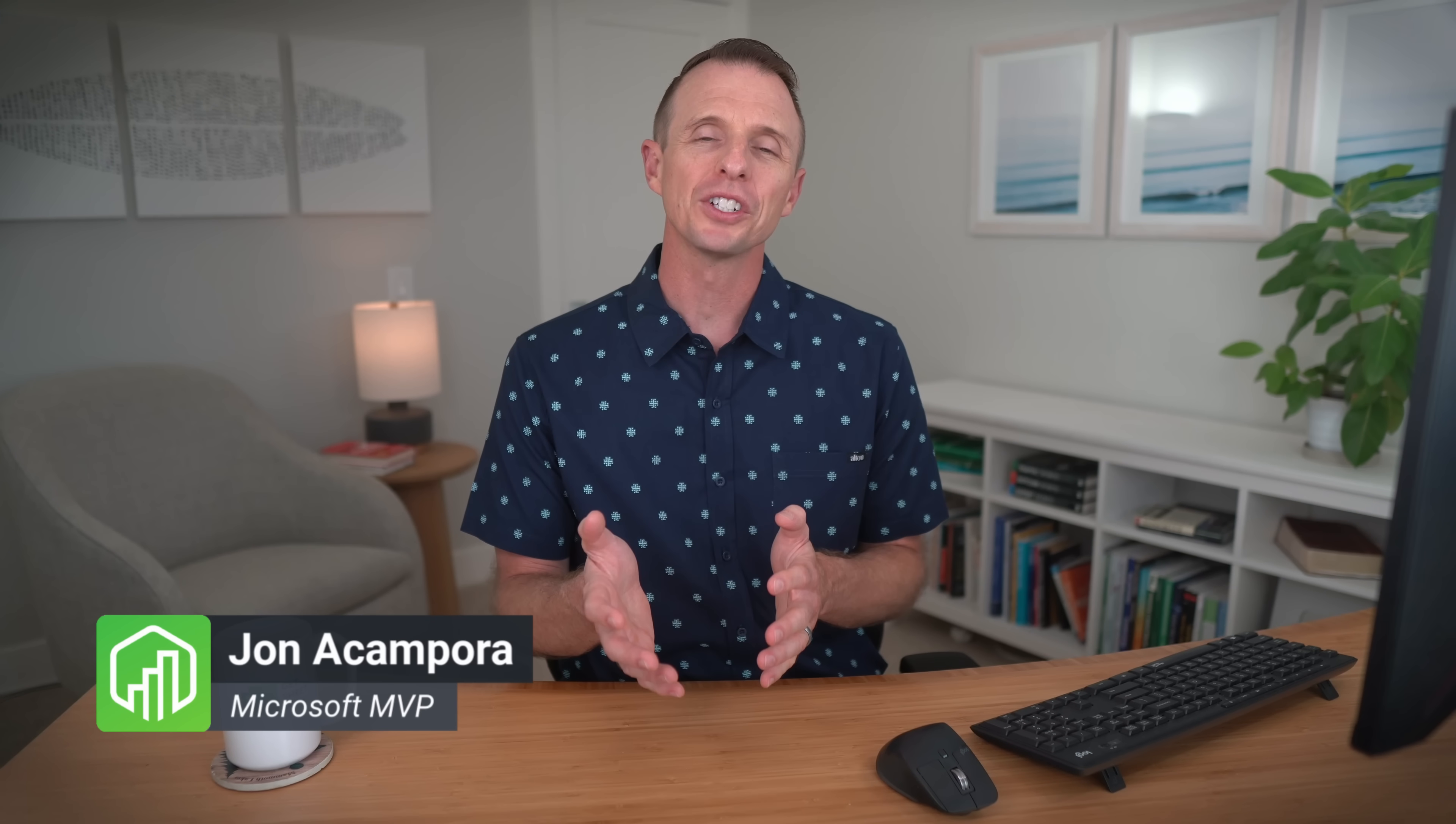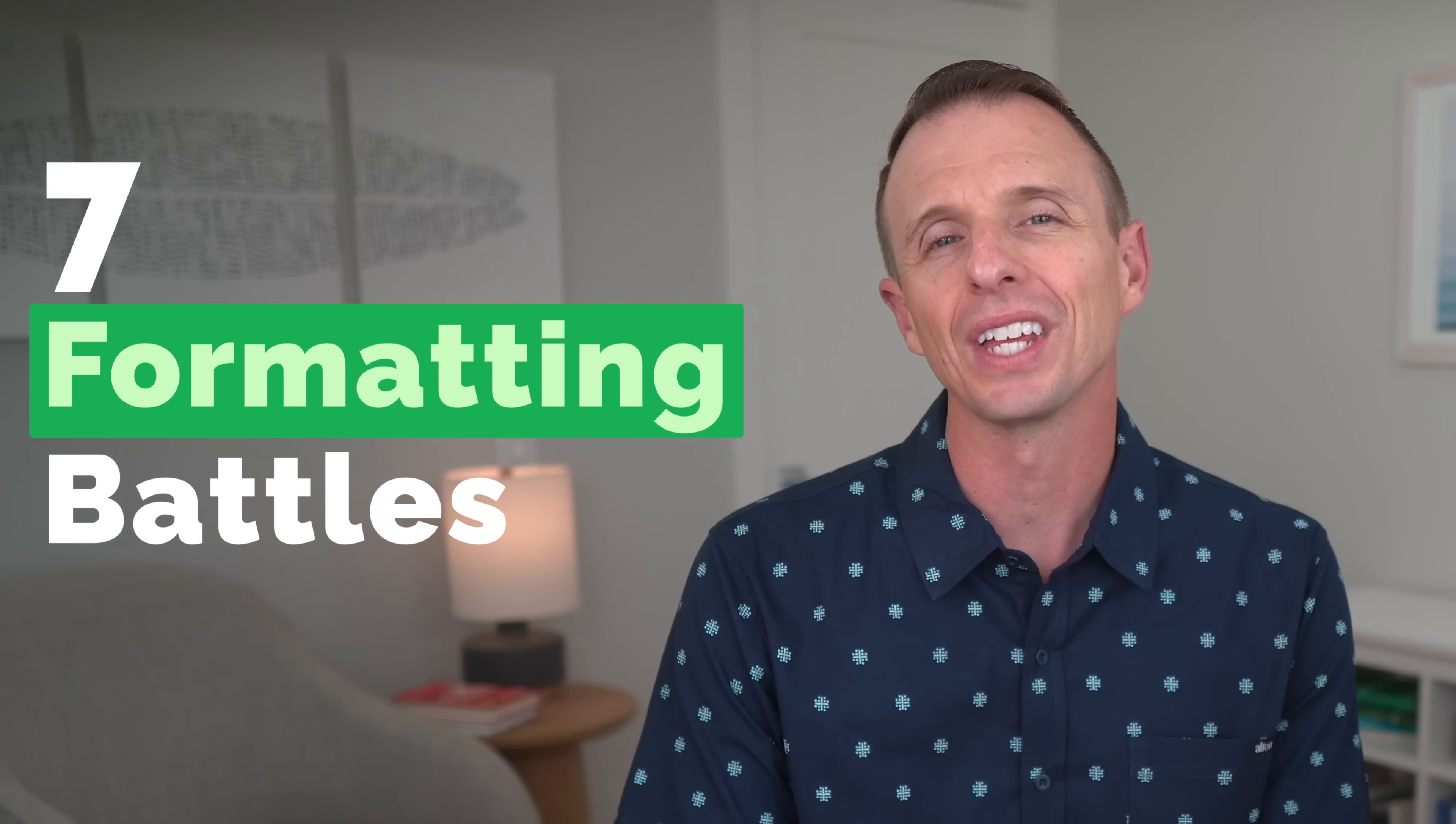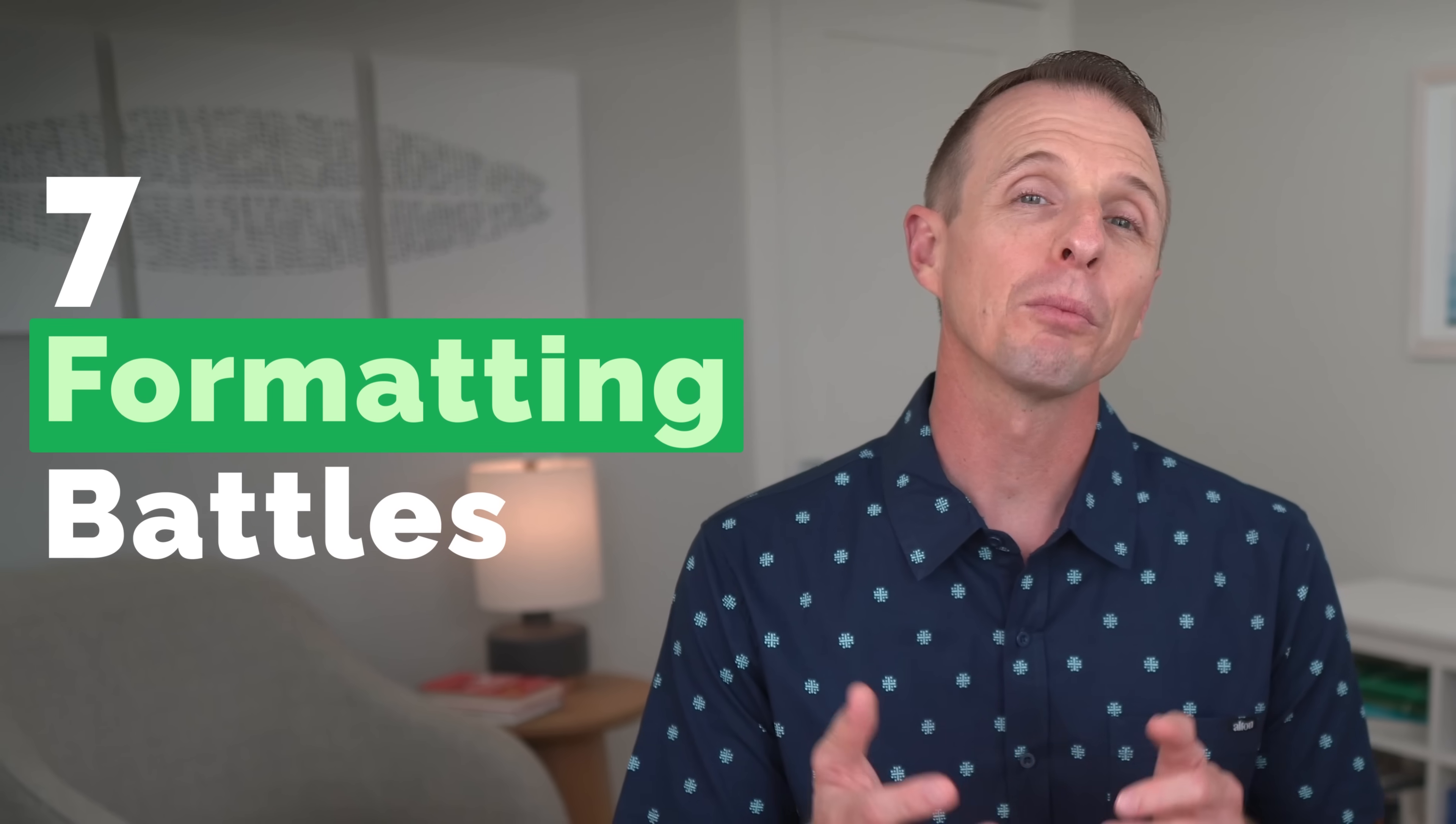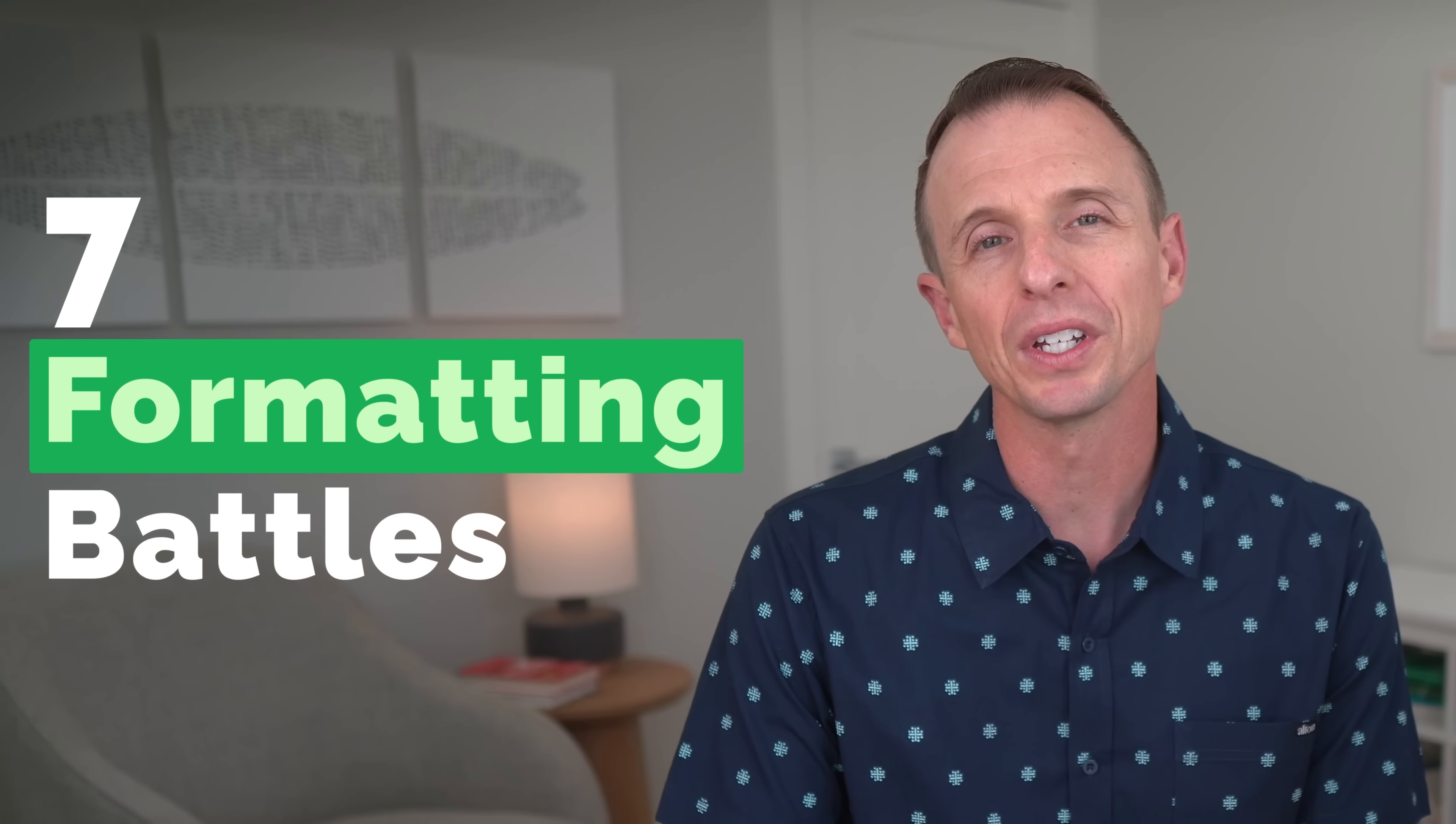When it comes to formatting spreadsheets, we have a lot of options to choose from in Excel. And making the wrong choice can lead to reports that are difficult to read and navigate. So in this video, we're going to look at seven different formatting battles in Excel. Everything from simple number formatting to drastically improving the readability of financial reports. And for all my Excel geeks out there, I'm also going to cover Merge and Center versus Center across selection. So let's go.